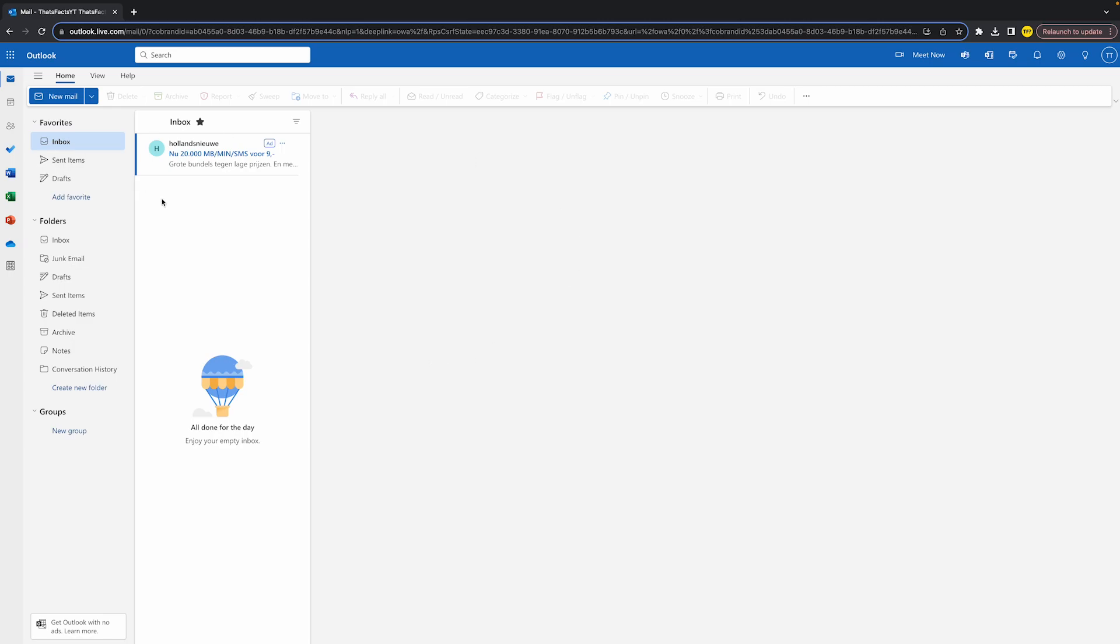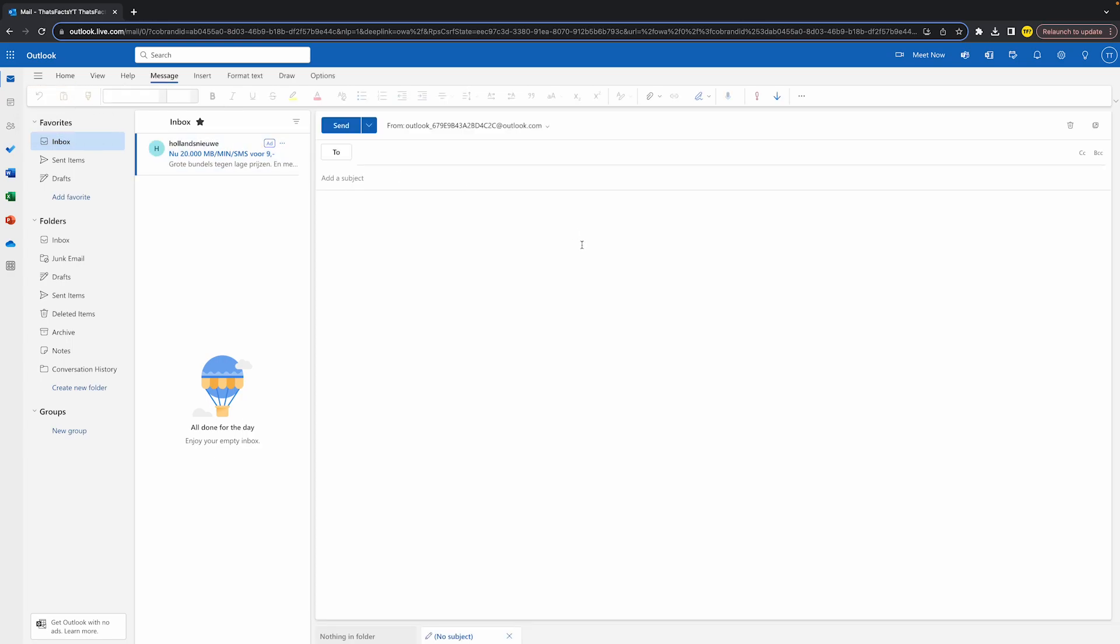Then just start a new email by clicking right here at the top left. Once you've done that, you of course want to send it to someone, add a subject and some text. And once you've done that, what you can actually do is not click on send, but next to send you have this arrow icon where you can click on.